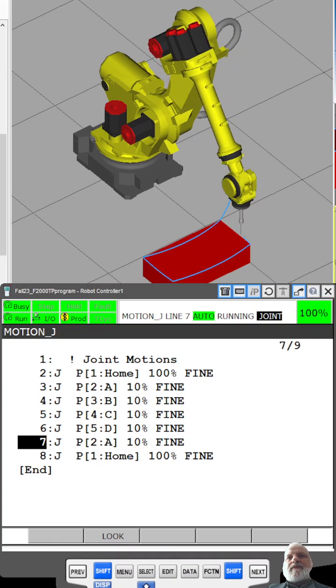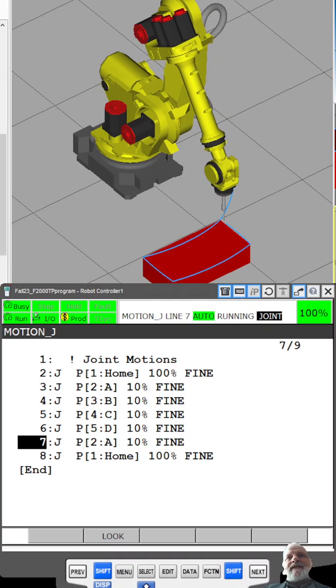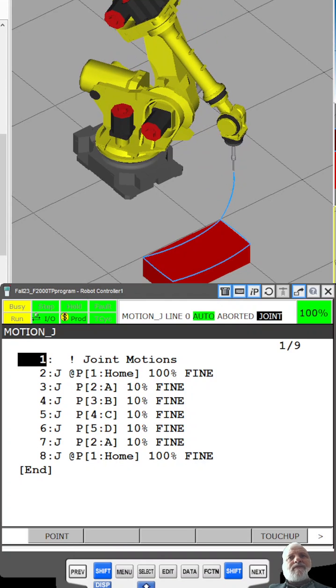Joint motions are easier for the robot, just like it's easier for a person to move their arm.